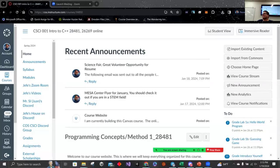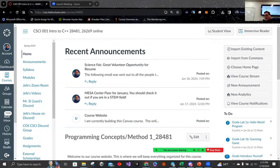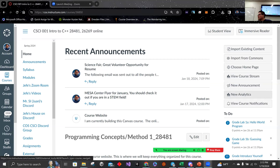Hi everybody. Professor Jones, in case you haven't met me before — I am your instructor for this semester. I'm going to do a little slideshow about myself so you know who I am, so that I'm more approachable and stuff like that. It's nice to know something about your teachers.